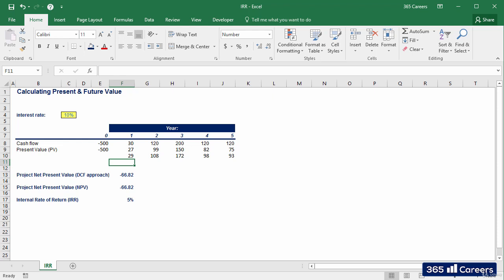No, because 5% is smaller than 10%. Therefore, if we carry on with this project, we'll obtain returns that cannot cover its cost of financing.